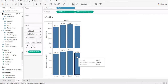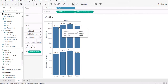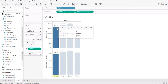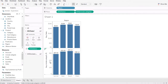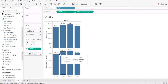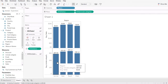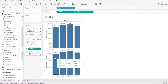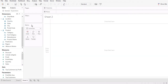You can see that the average sales by each region is different from the number we get from the calculated field. Now I'm going to show you how Tableau gets this number. This is the average of sales within each region, but for the calculated field, Tableau first calculates the average of sales by each category and then takes the average again within that region.